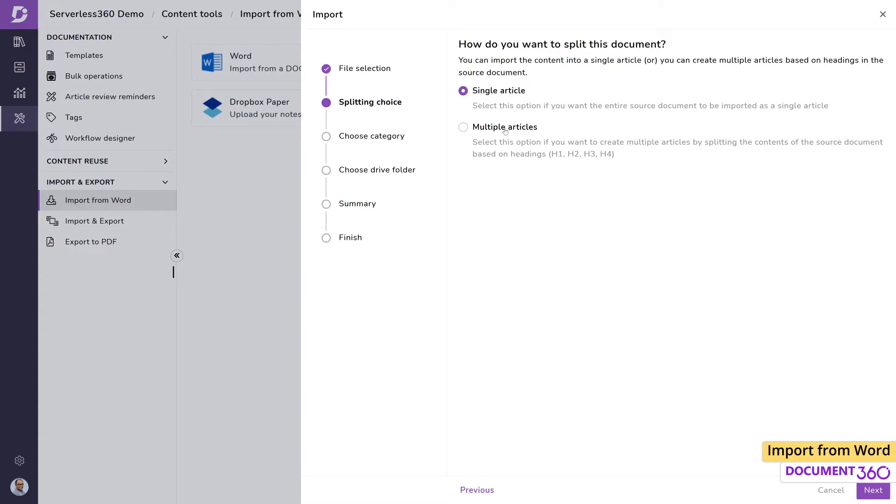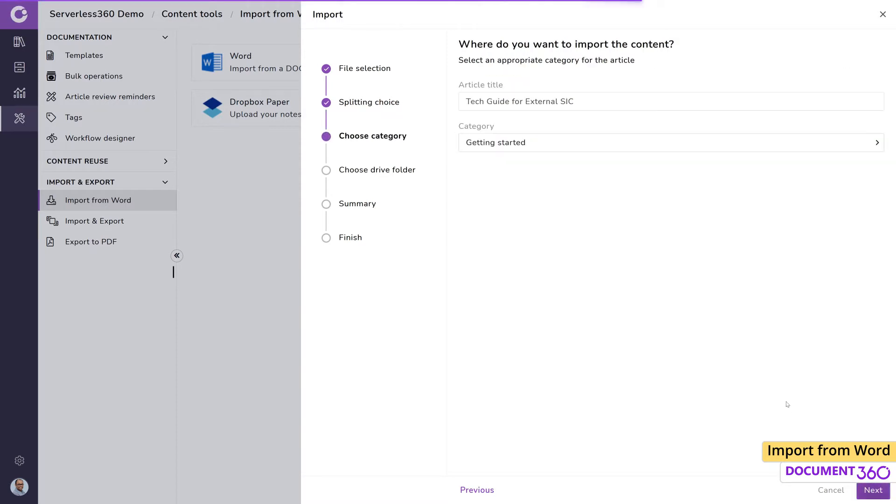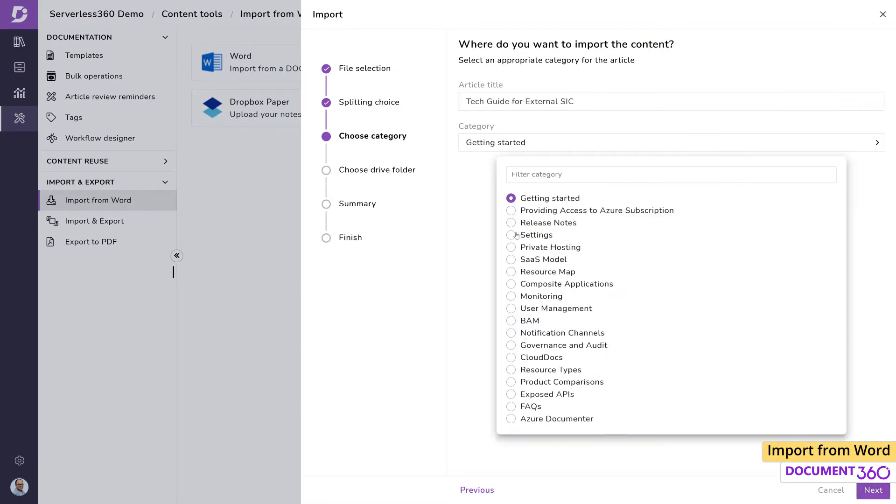If you choose to split the document, it will take into consideration how the headings in the document are organized. For this example, let's leave the article as single and we'll look at how to split a document in the next demonstration. The article title is automatically picked up from the document, but we are free to edit this. Then we choose the category for this article.